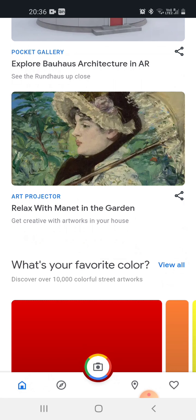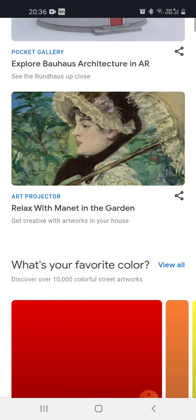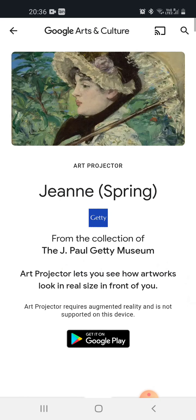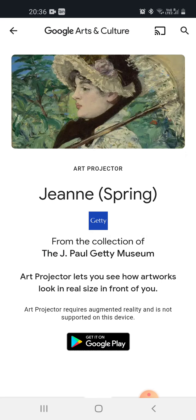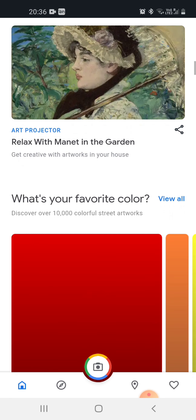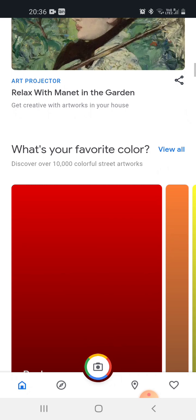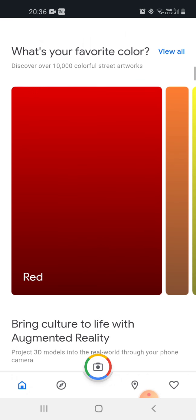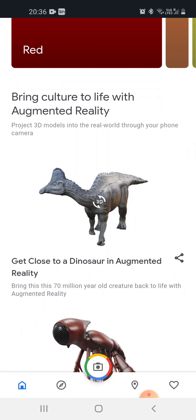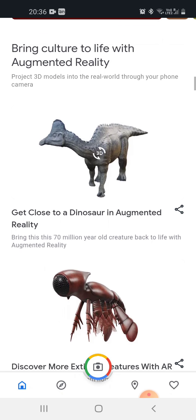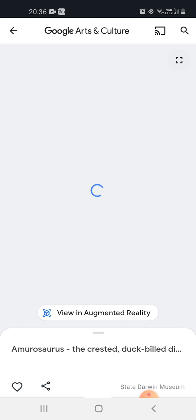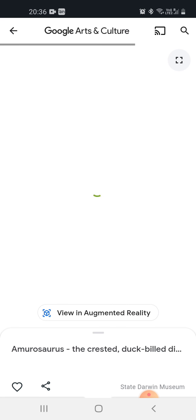Let us go back and see what this is — 'Relax with Manet in the Garden'. It is showing that art projector requires augmented reality and is not supported on this device. If it is supported on your device, please tell in the comments and mention which phone you are using. This is also augmented reality — it's not supported, so let me show you the 3D model only, because augmented reality does not work.